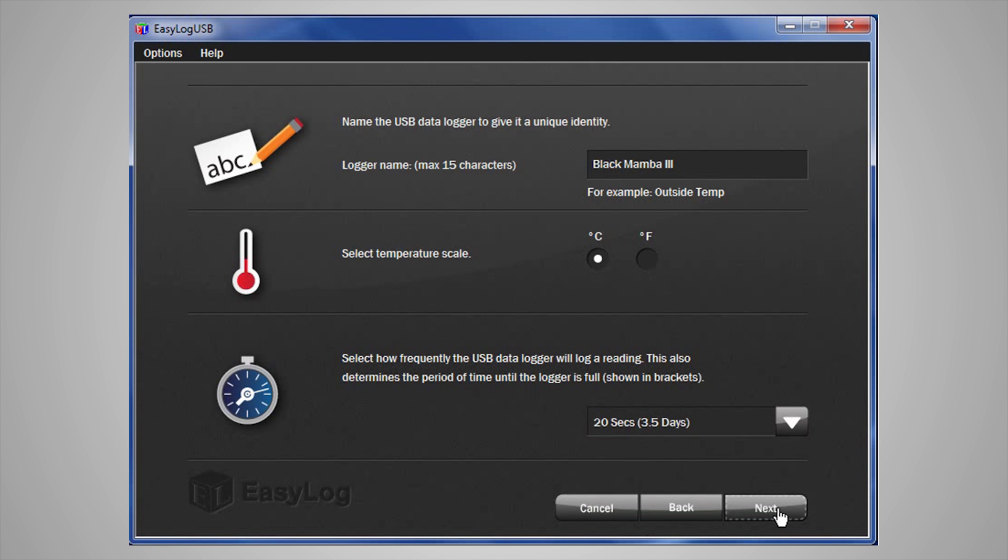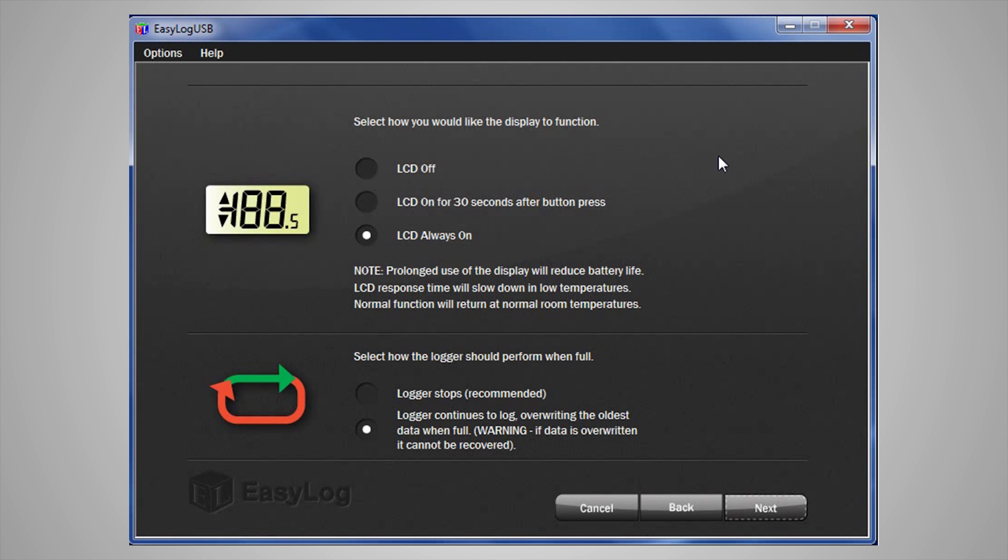If you have a data logger with the display, you have a few options relating to the display. Firstly, how often do you want to look at the display? You can choose to have the LCD off, on for 30 seconds after you press the button, or on at all times.